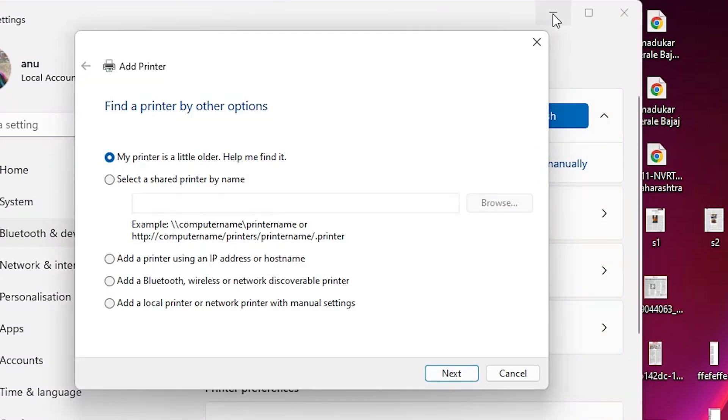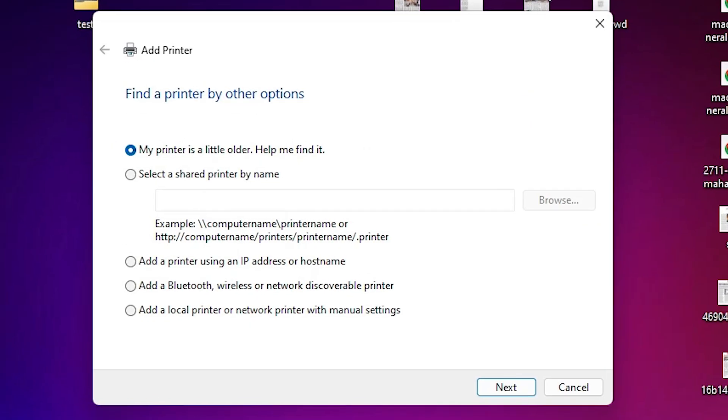The printer that I want isn't listed - click on add manually. Minimize or close it. I'll close it. Here we find add a printer. In add a printer we find many options.